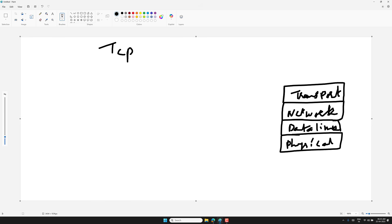Have you ever wondered how data gets sent reliably across the internet? Or when your video stream sometimes glitches? Sometimes when you are doing video streaming or voice streaming you will lose frames and get glitches. Let us try to understand how this is happening.